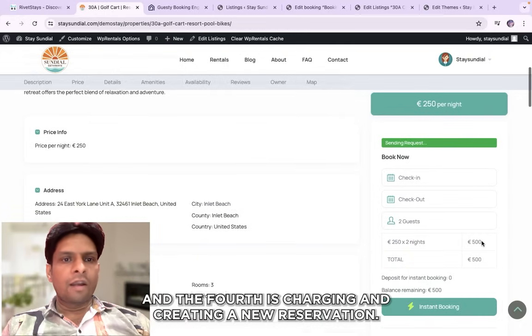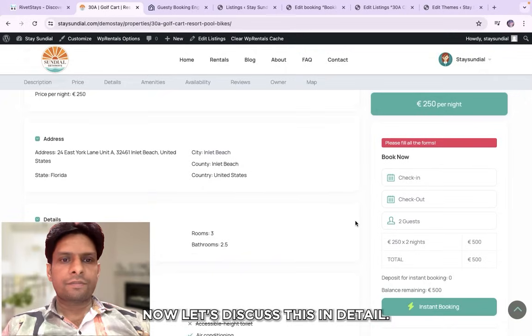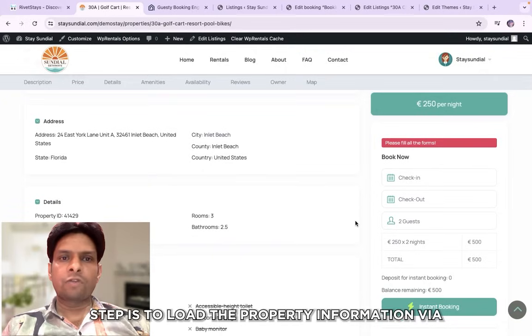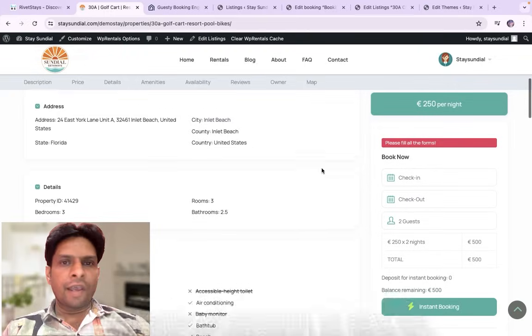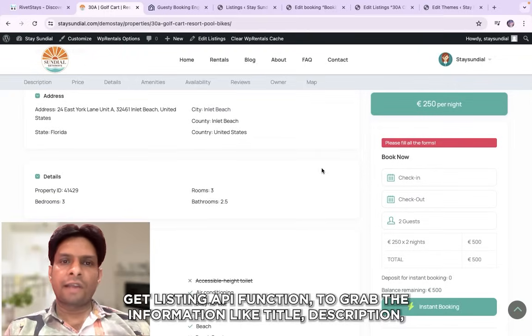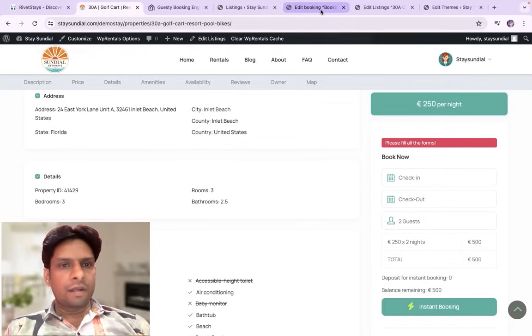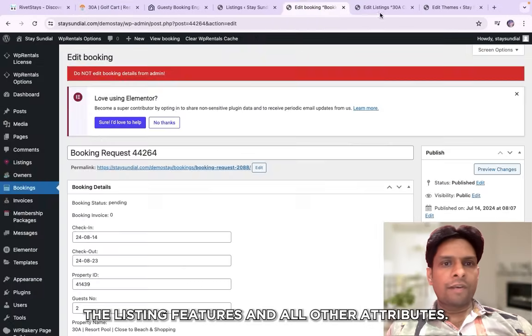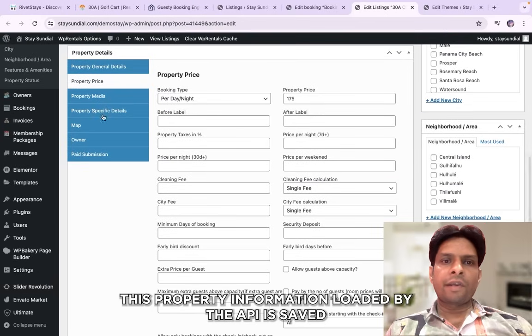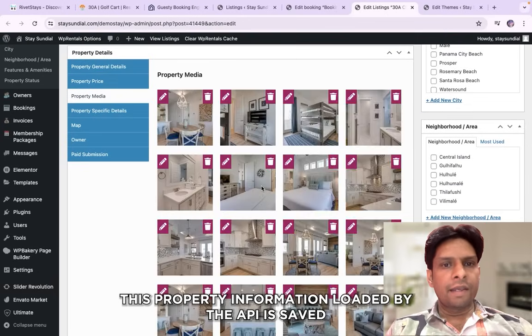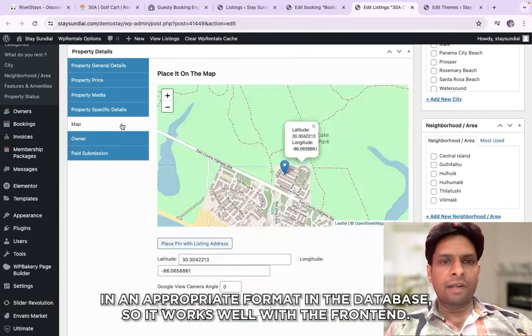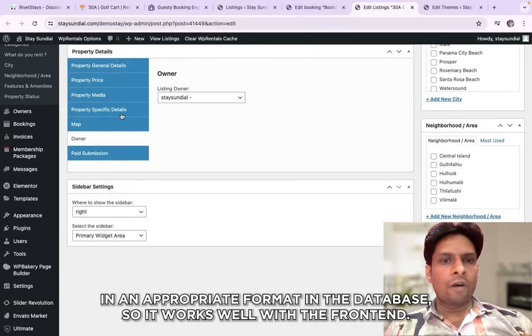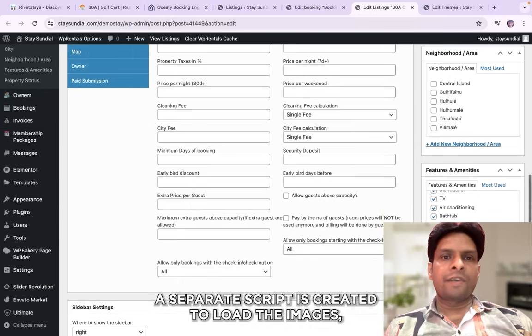Now let's discuss this in detail. The first step is to load the property information via get listing API function to fetch the information like title, description, the listing features and all other attributes. This property information loaded by the APIs is saved in an appropriate format in the database so it works well with the front end. A separate script is created to load the images for each listing to keep integration clean and fast.